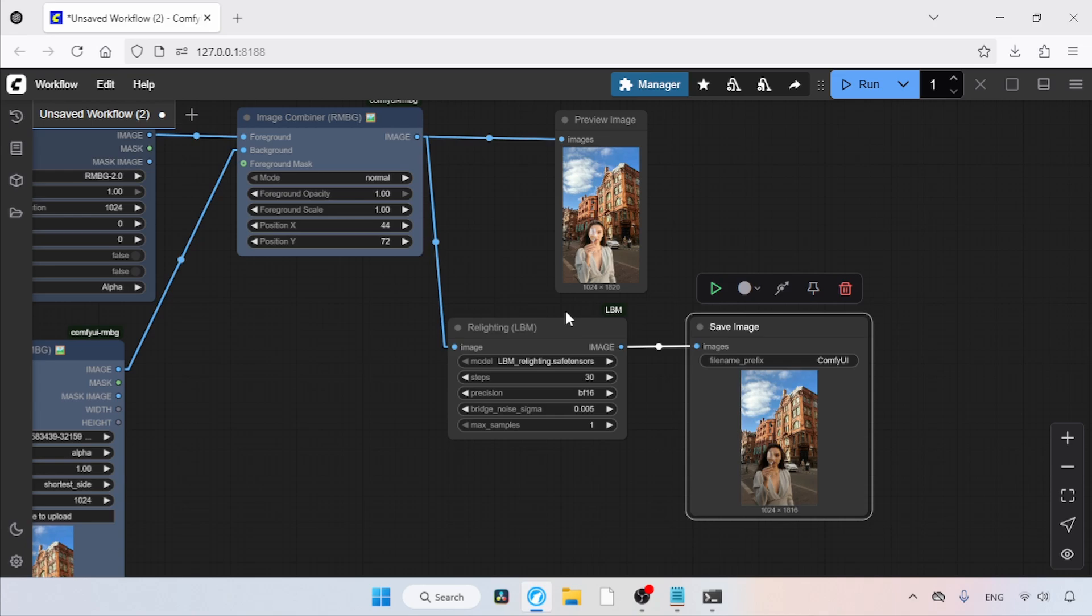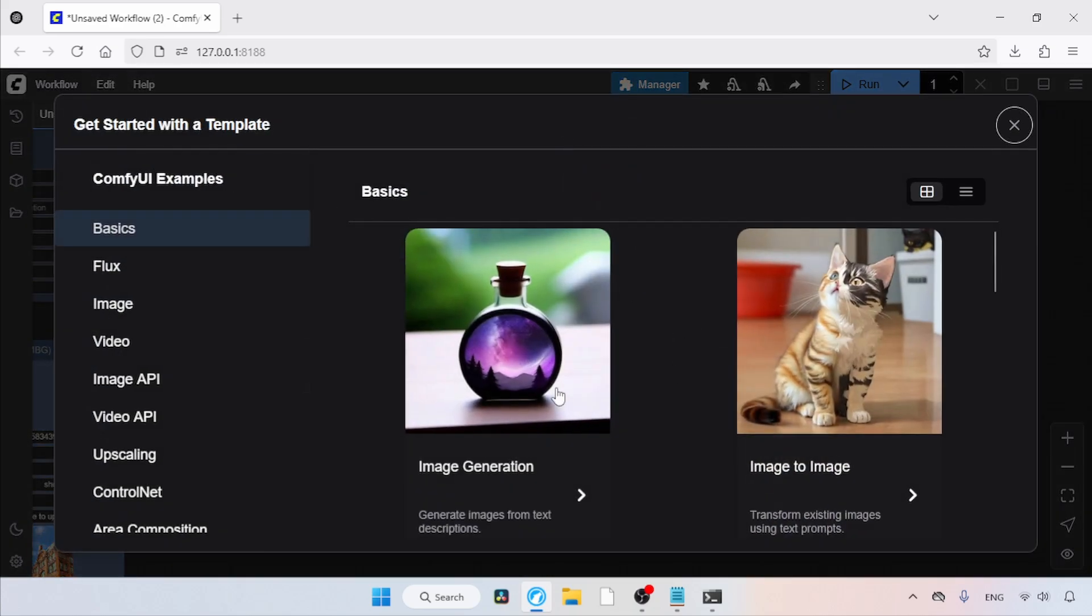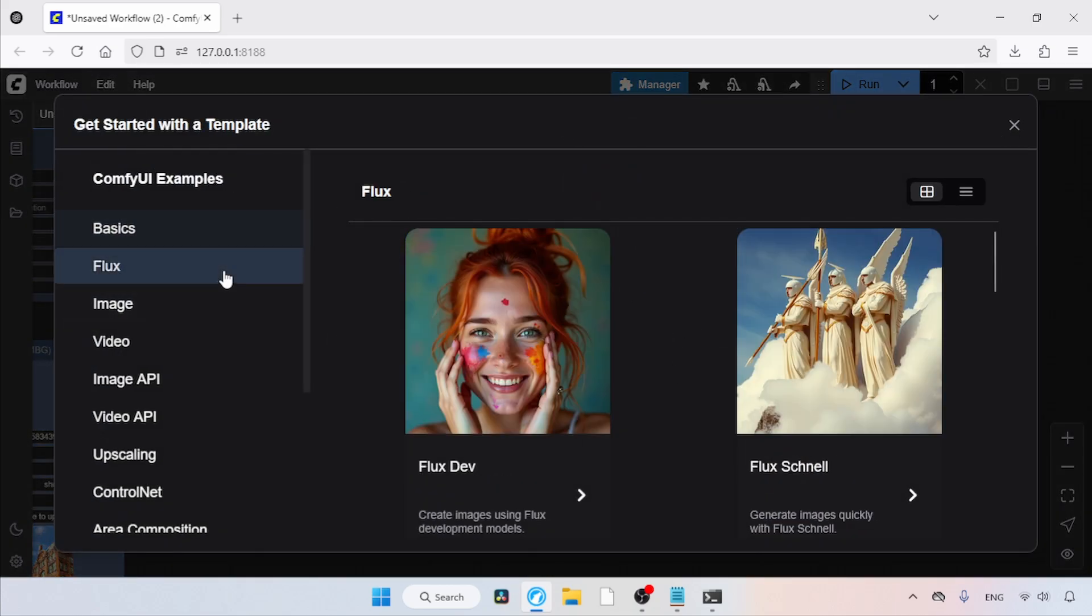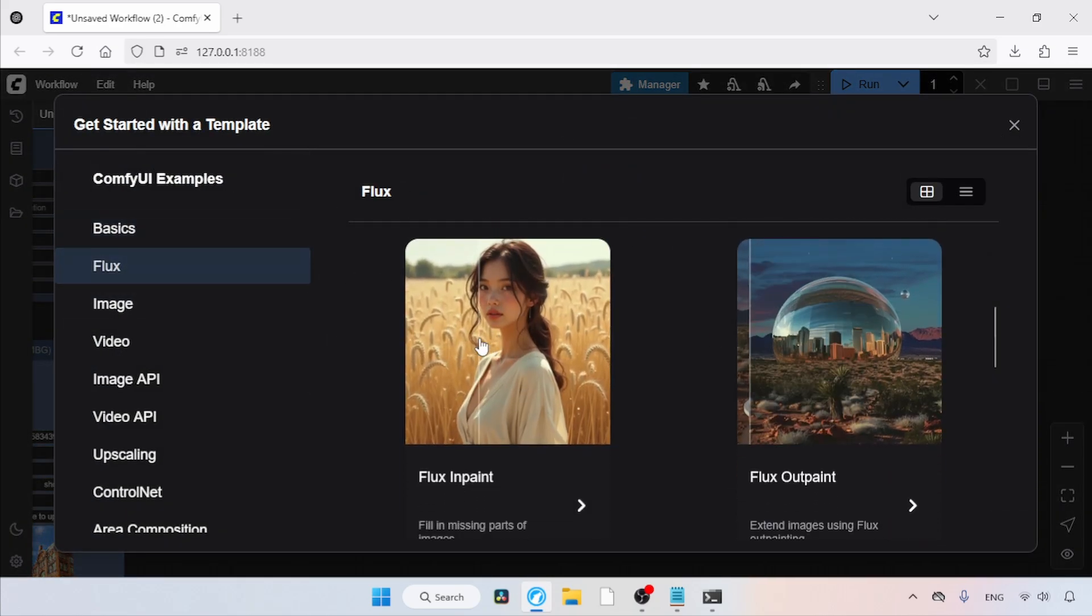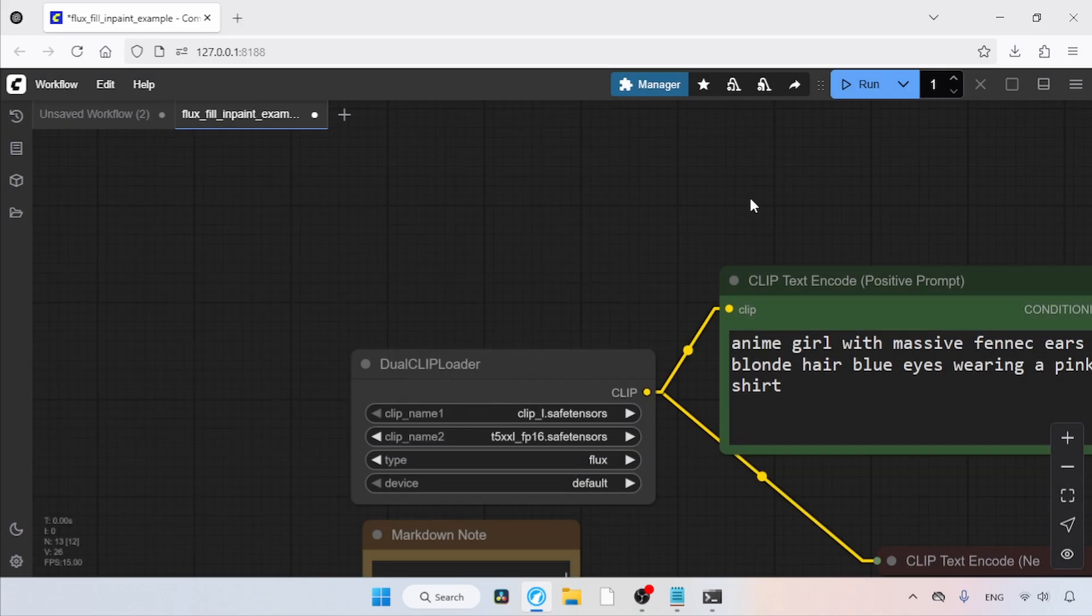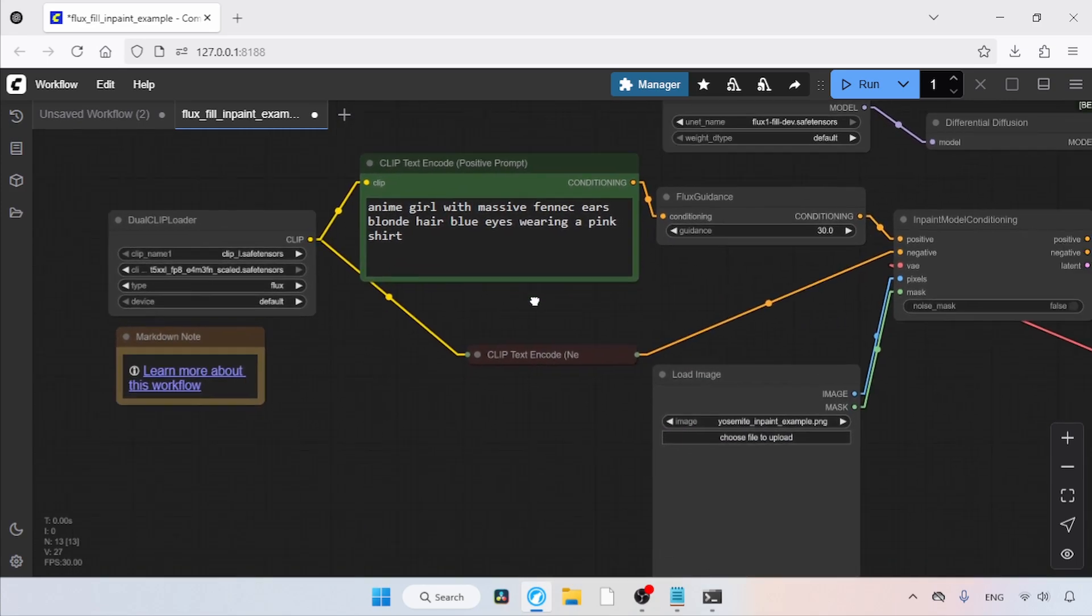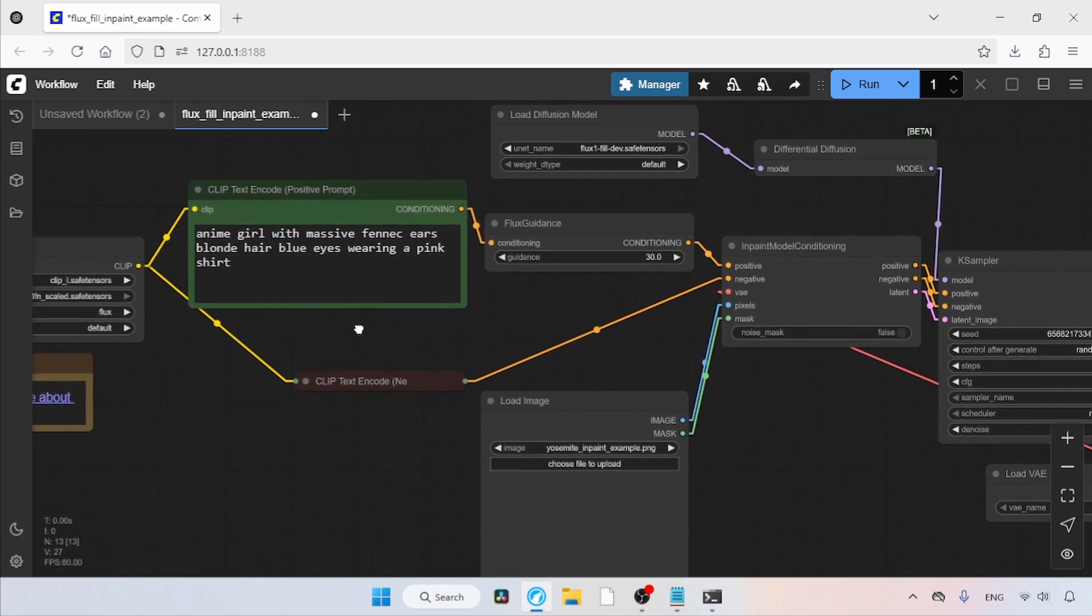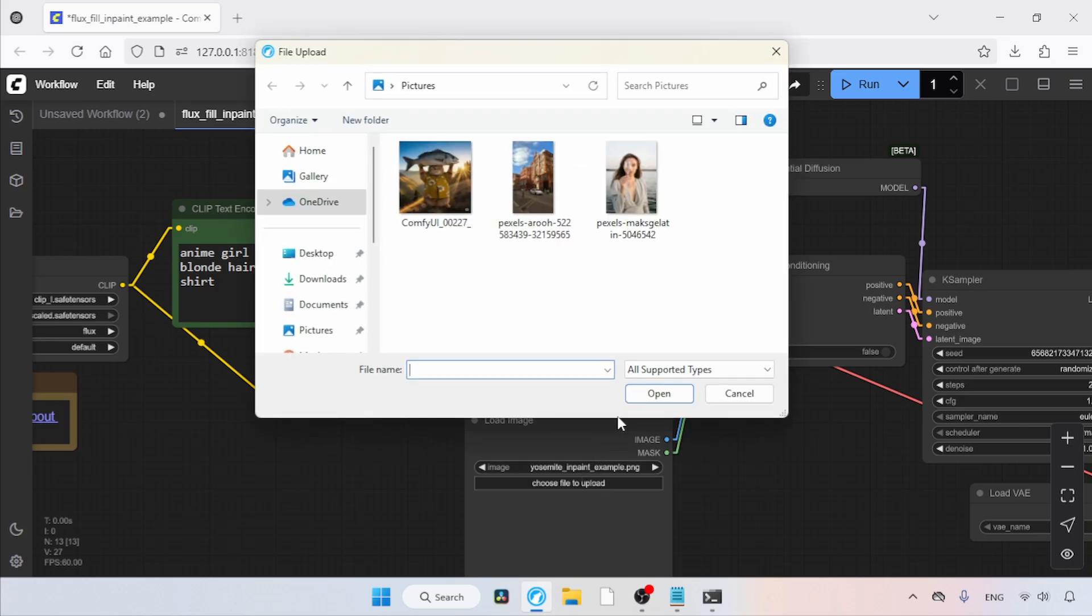Let me show you a demo of it. On top of ComfyUI, click Workflow, then click Browser Templates. Go to the Flux tab, scroll down, and look for Flux inpaint. Click on it. Let's close this message. In this workflow, I'm going to use the FP8 scaled version of the T5XXL model. I will also be using the Flux 1 Fill dev model. Let's import an image into the Load Image node. We'll choose this image.